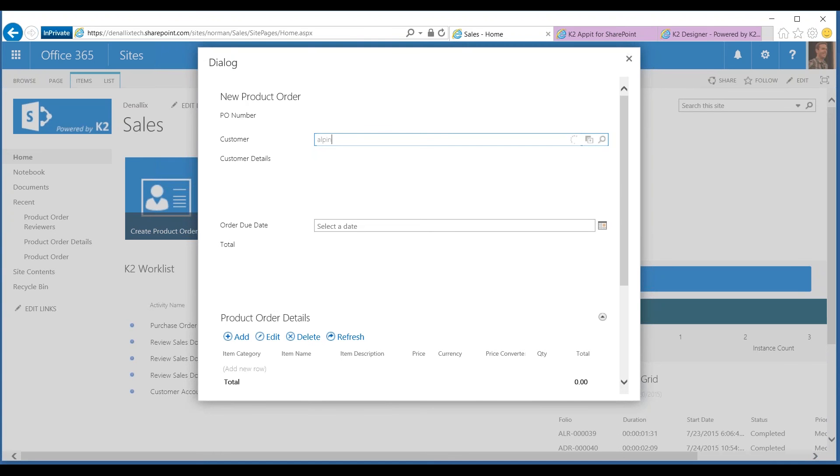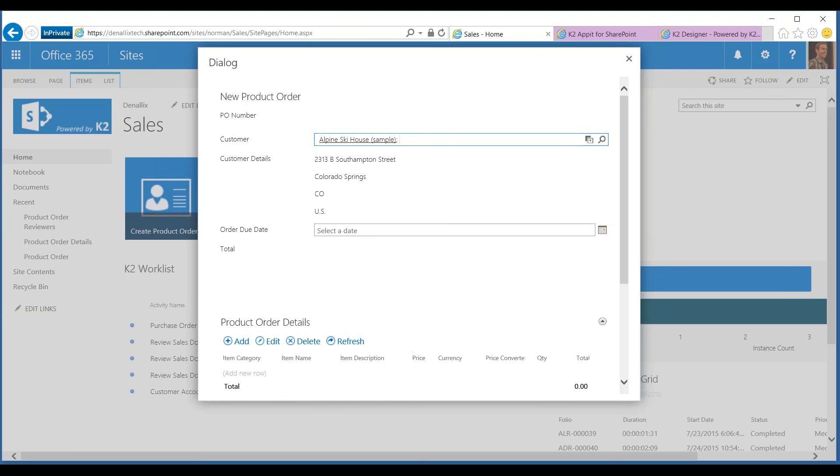What I'm doing right now is I've gone out and queried—this happens to be a cloud-based instance of Dynamic CRM. I'm going to pull back all the information about that particular customer. I know it's Alpine Ski House.